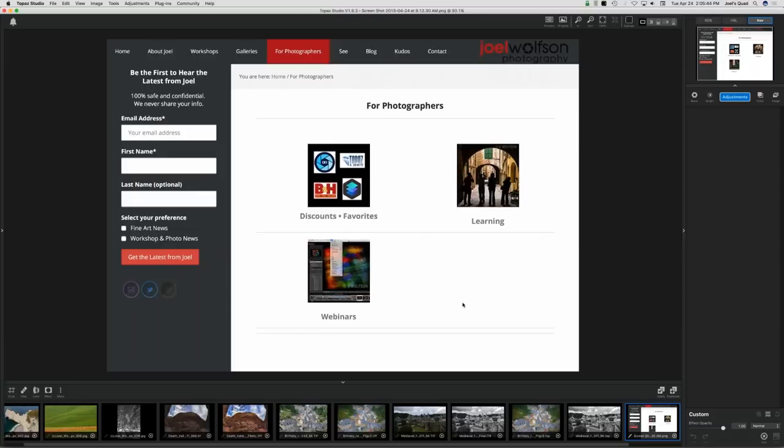The best way to find out about these resources is to subscribe to my newsletter, which I send out once or twice a month. You can sign up on any page on my website. My 'For Photographers' section is a good one to check out — I've got a learning section, an archive of these webinars, favorite links for other resources, and that sort of thing. All I need is your first name and email address, and you pick the kind of news you want to get.